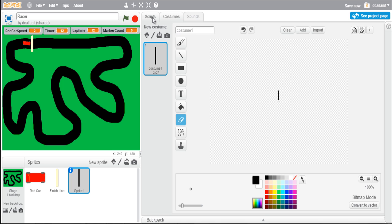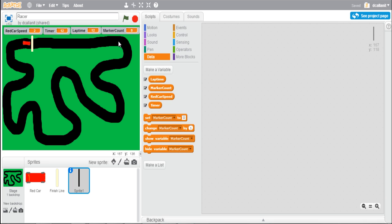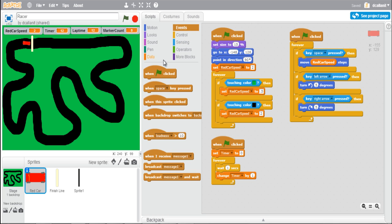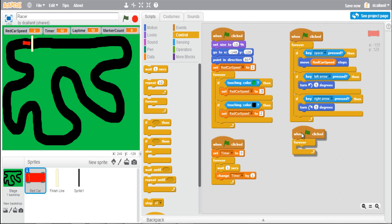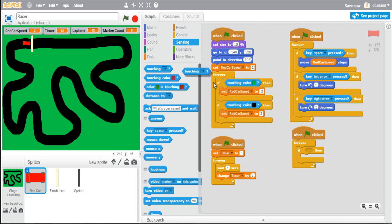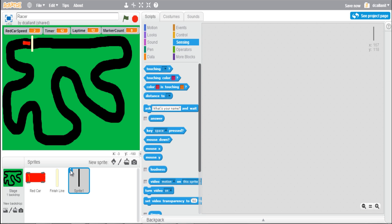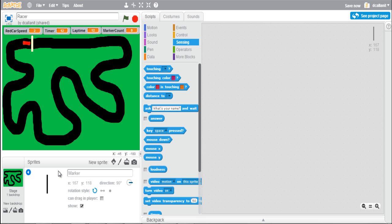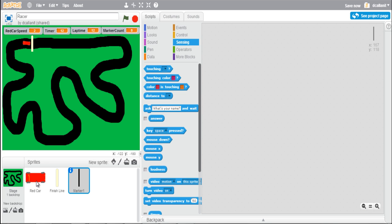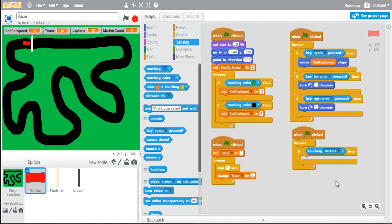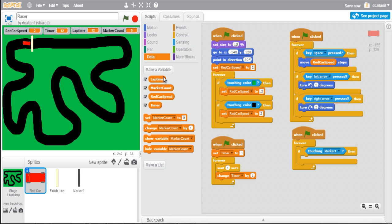Now I've created that sprite, I need to put in a script on the car. When the green flag is clicked, I want this to run at all times during the game, so I'll use a 'forever' block with an 'if' brick. I'll use sensing to check if the car is touching — I'll rename the sprite by clicking the blue eye and call it 'marker one'. If the car is touching marker one, I'll change marker count by one.